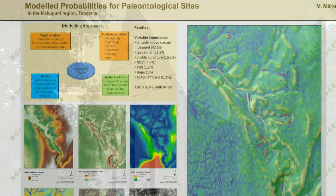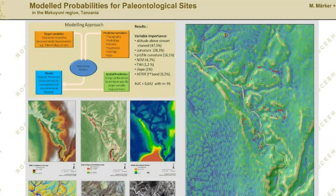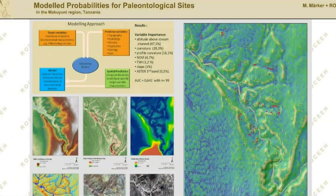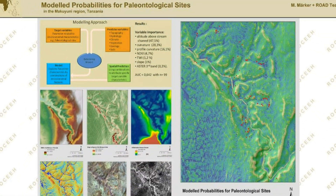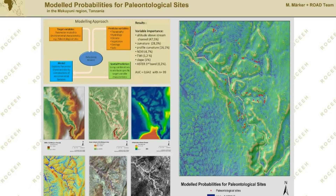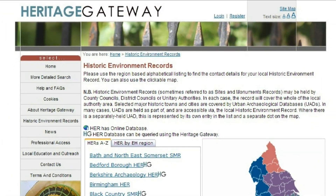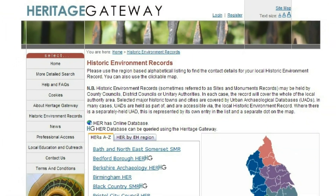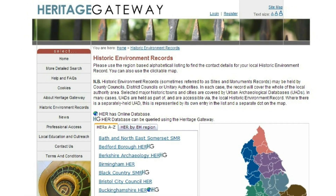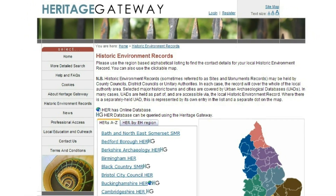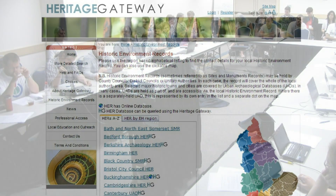Survey can even be used to model and predict the possible locations of unknown archaeological sites. Survey data can be made available to planning authorities and the public via the HER, for example, and this data can be used to inform planning decisions or future research agendas.